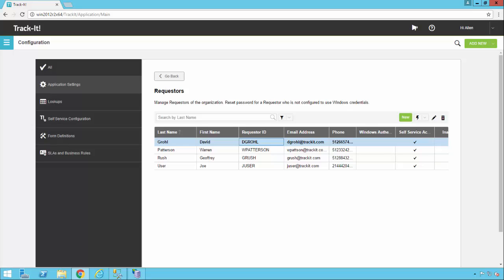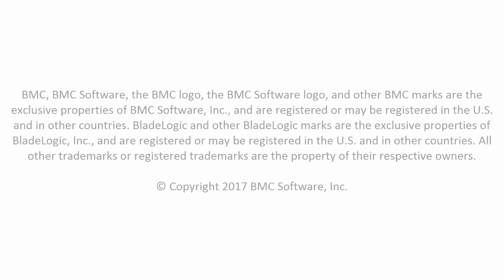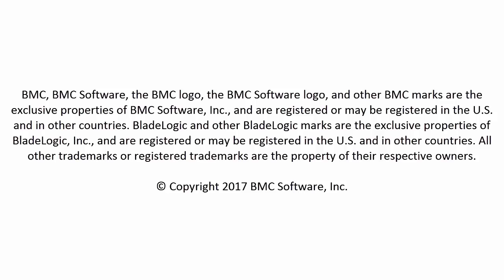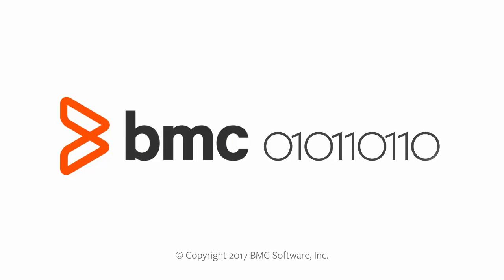So this has been an overview of how to configure email in TrackIt. Please check out our other videos on TrackIt 2017 by accessing our online documentation by clicking the help link in the upper right-hand corner of the TrackIt application. You can also find our documentation page by following the link here, docs.bmc.com/docs/display/TrackIt2017. Some other important links to remember are the TrackIt community, where you can talk about TrackIt features and functionality with other TrackIt users at community.trackit.com. If you need technical assistance, you can find phone numbers and other contact information for our technical support team at support.trackit.com. And for general license, renewal, and product information, you can always visit trackit.com. That concludes this video. Thanks for watching, and I hope it has been helpful to you.